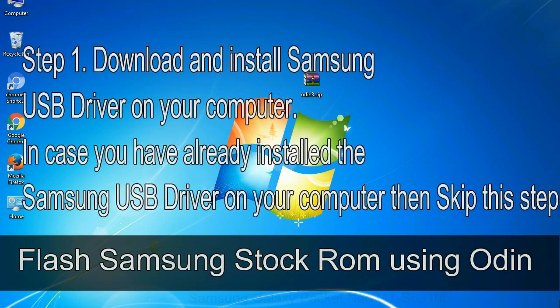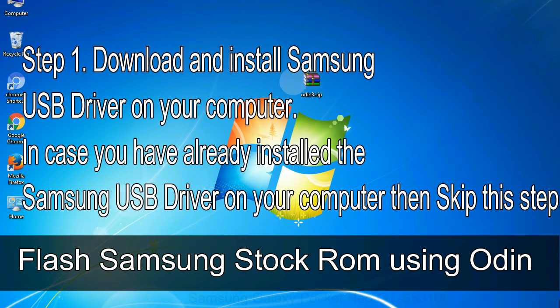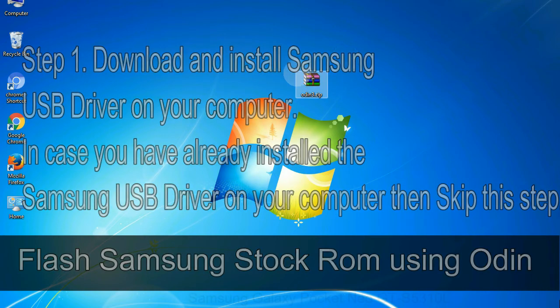Step 1: Download and install Samsung USB driver on your computer. In case you have already installed the Samsung USB driver on your computer, then skip this step.